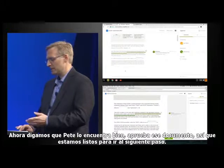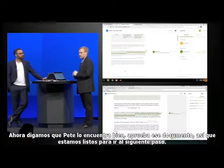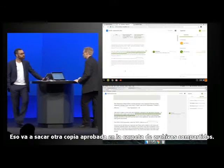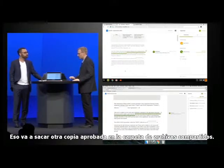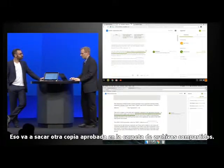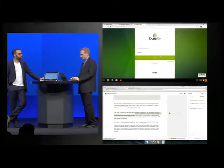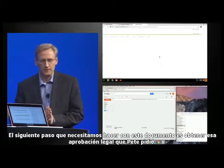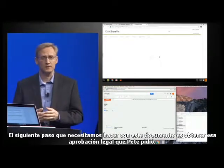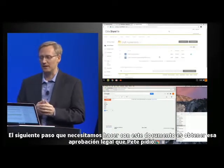So let's say Pete is good. He approves that document, says we're good to go to the next step. That's going to drop another approved copy right into the ShareFile folder. The next step that we need to take with this document is to get that legal approval that Pete asked about.